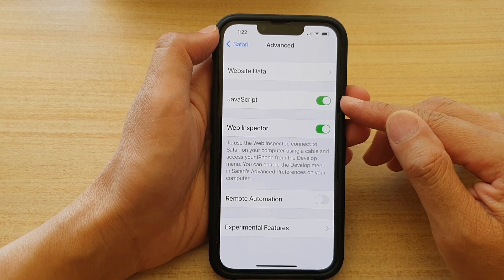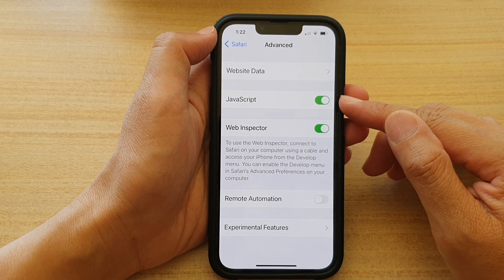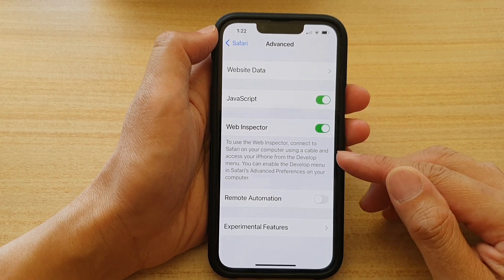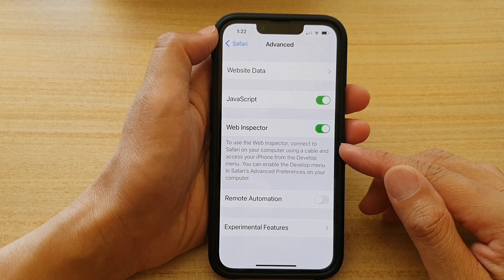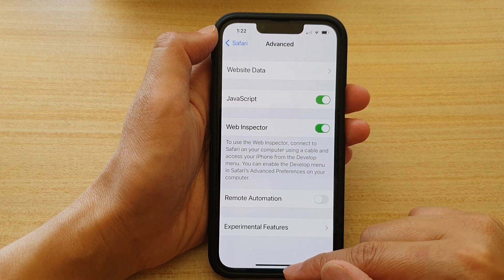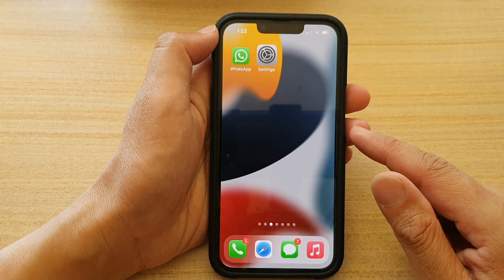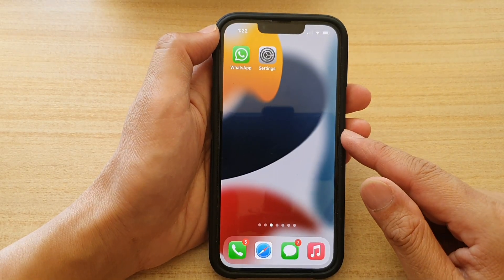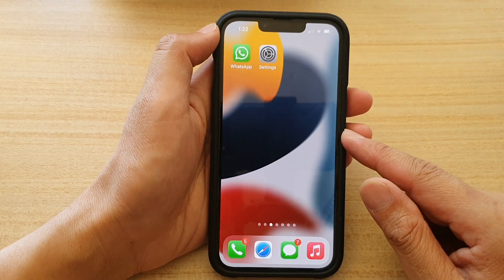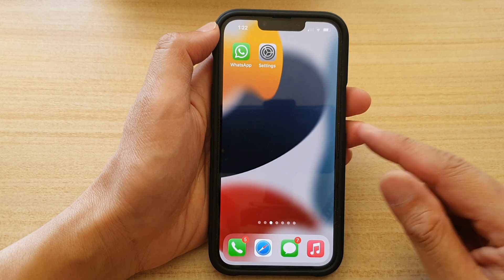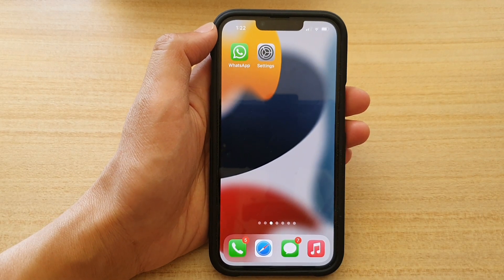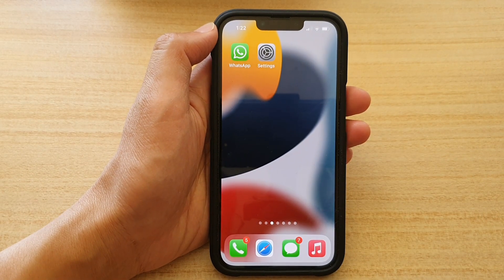Once JavaScript is switched on, you should see all the web pages will operate normally. Finally, you can swipe up to go back to the home screen. Thank you for watching this video — please subscribe to my channel for more videos.